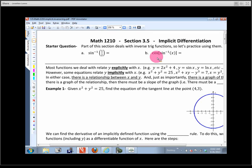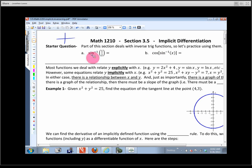Remember, the range for an inverse trig function is not all the different angles. For sine inverse, it's negative pi halves to pi halves — anything in the fourth or the first quadrant. So if we're trying to find the sine inverse of 1/2, we're going to get an answer in that range.